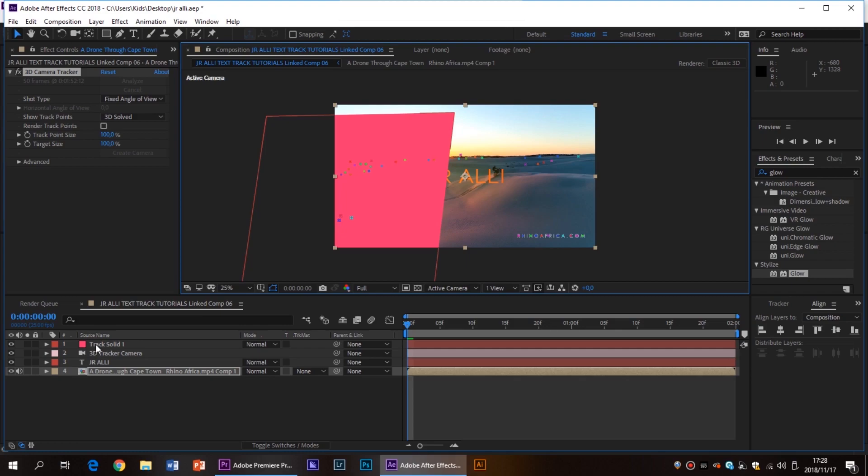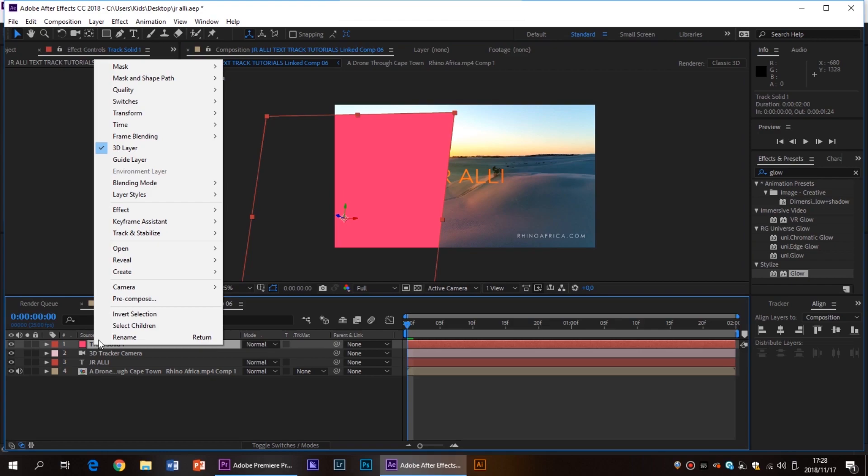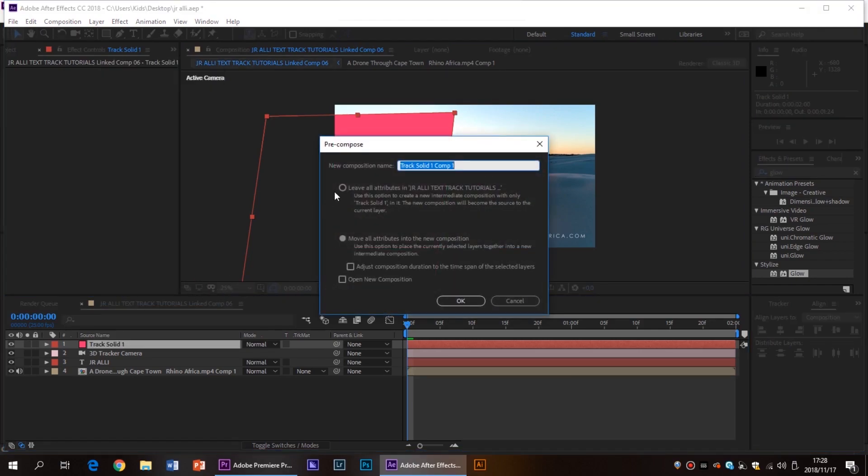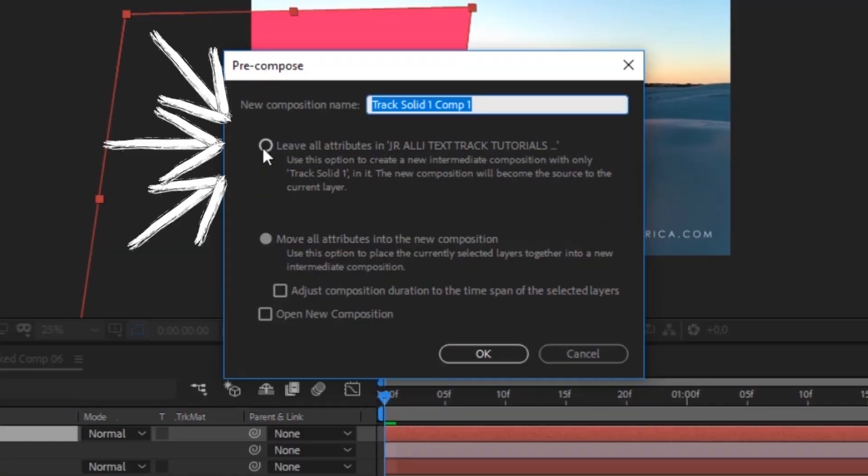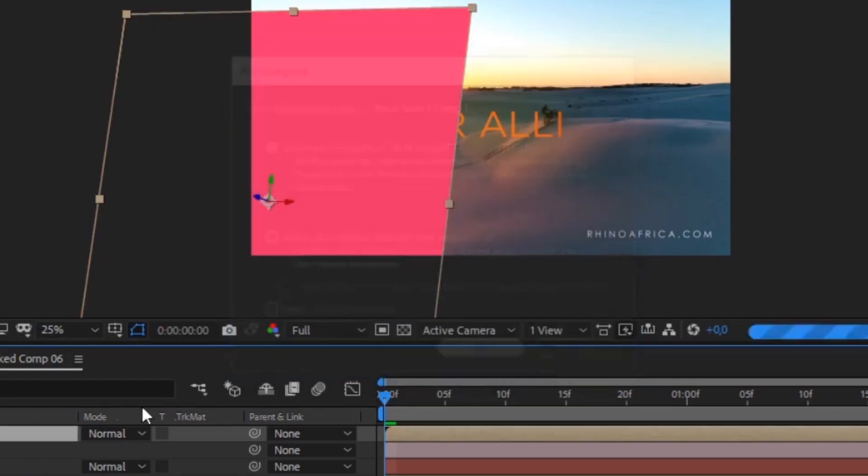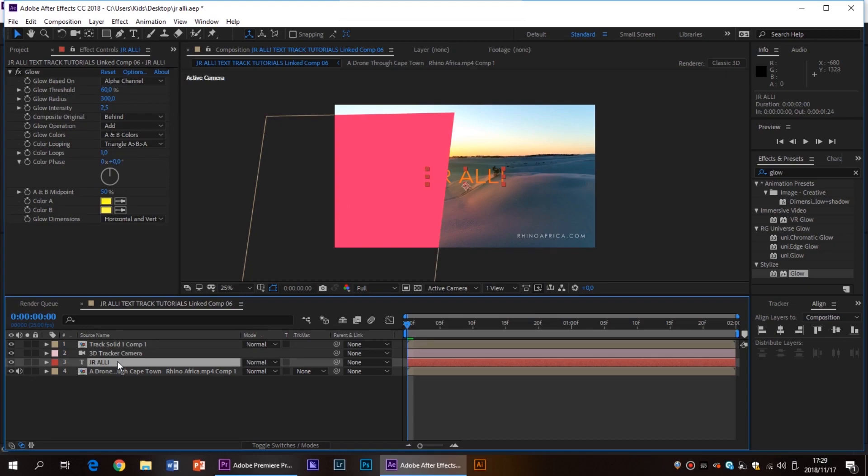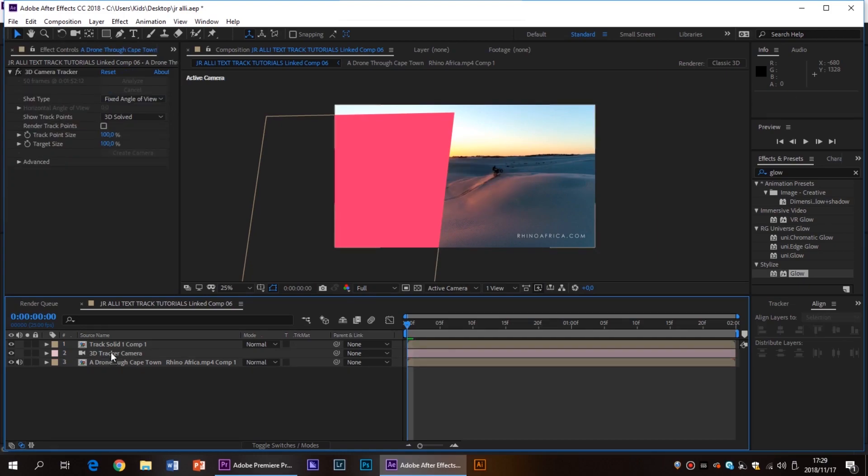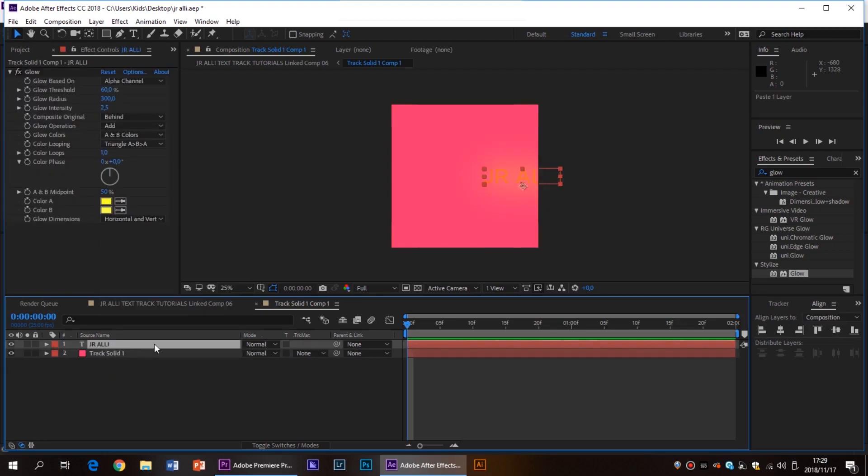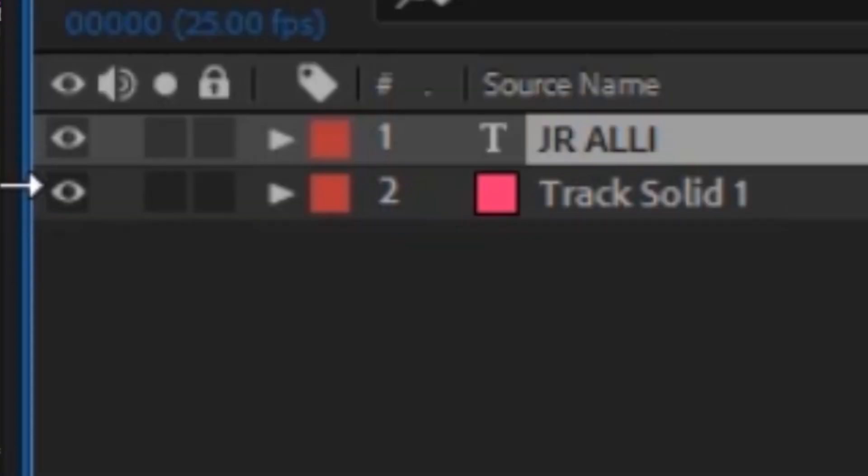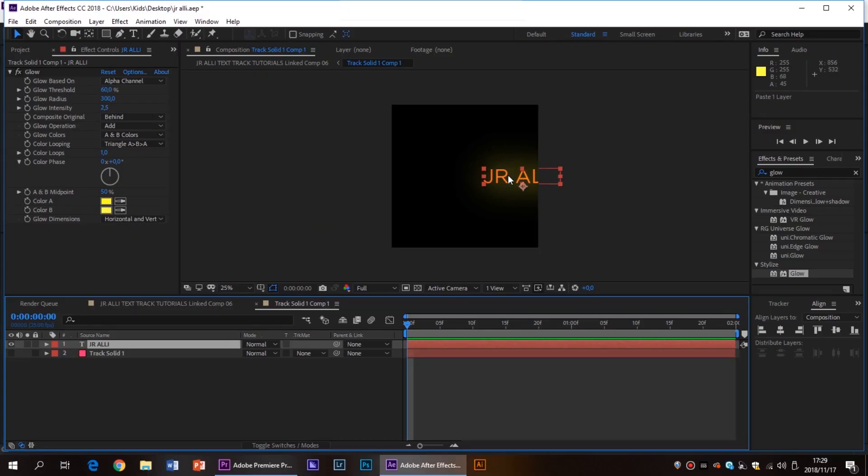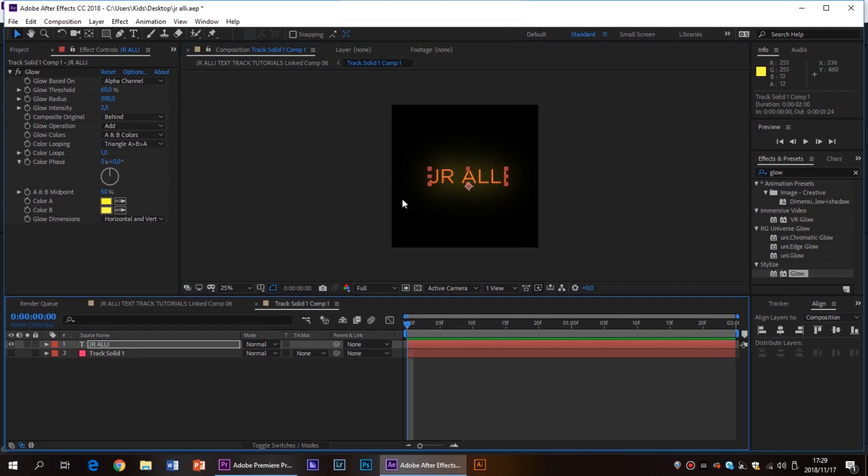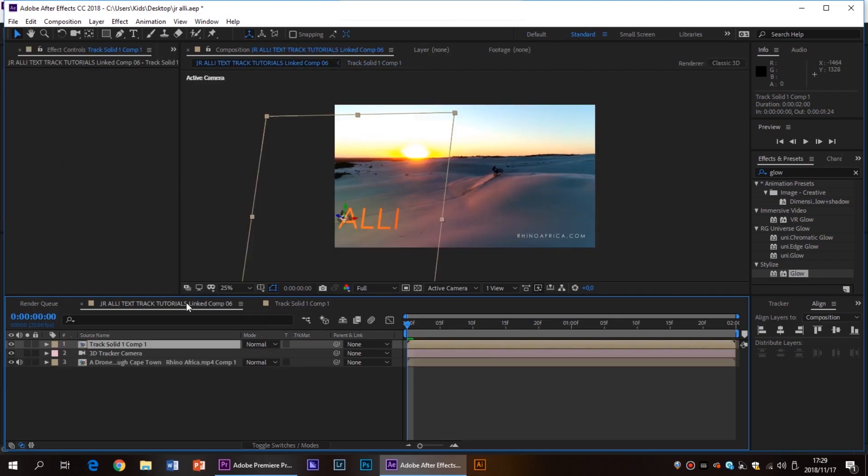Now you should see a little layer called track solid one. You're going to right click on that, hit pre-compose and now this is very important. You must select leave all attributes in composition and hit okay. Now what we're going to need to do is go down to your text layer, hit Ctrl C to copy, delete it, go into your track solid and paste it. Now what we can do is we can turn off our solid by clicking the little eye on the left corner here and we can center our text in the middle of the screen. Once you've aligned your text in the center, go back to your main composition.